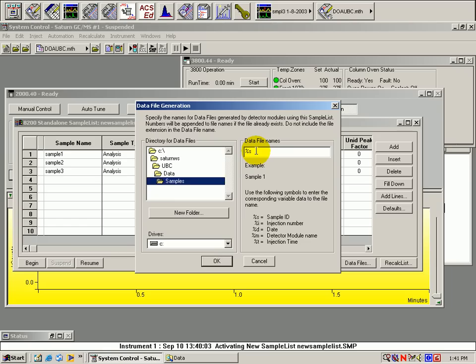Once you have decided where you are going to store this data, fill in the additional identifiers on the right side of this panel.